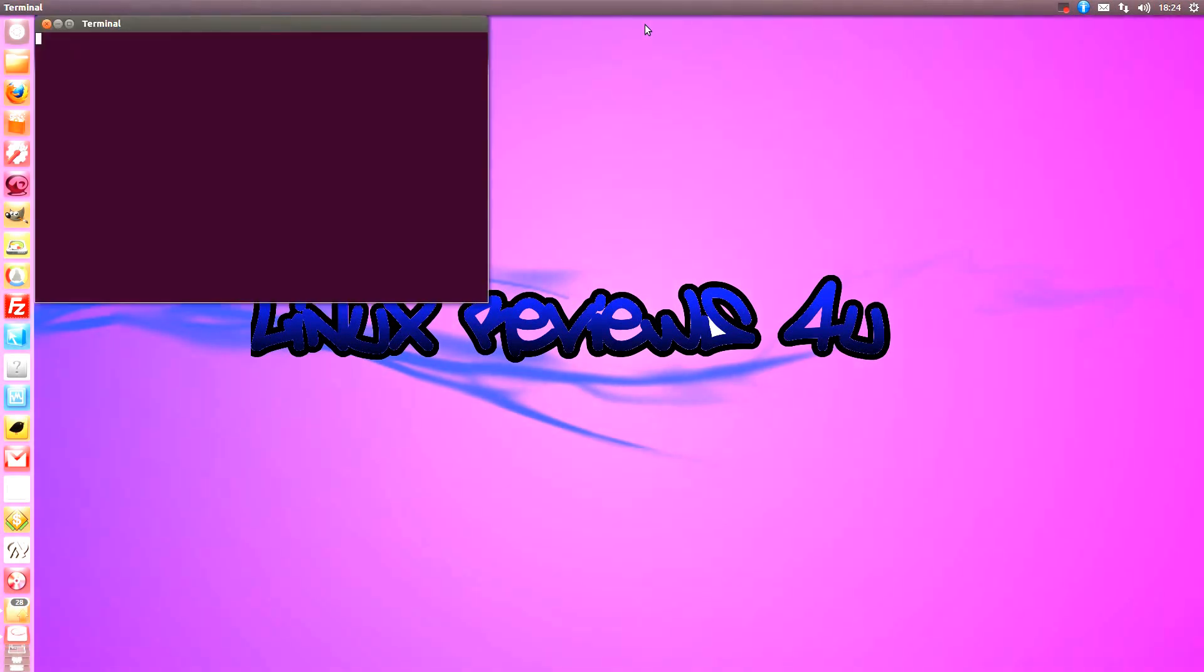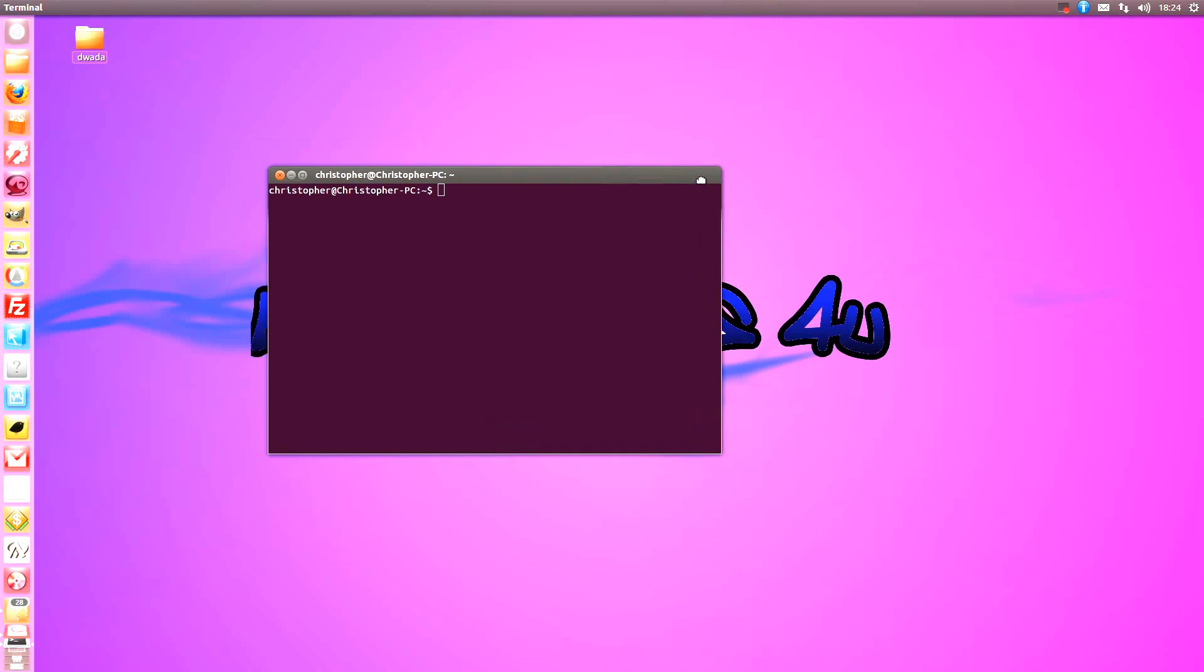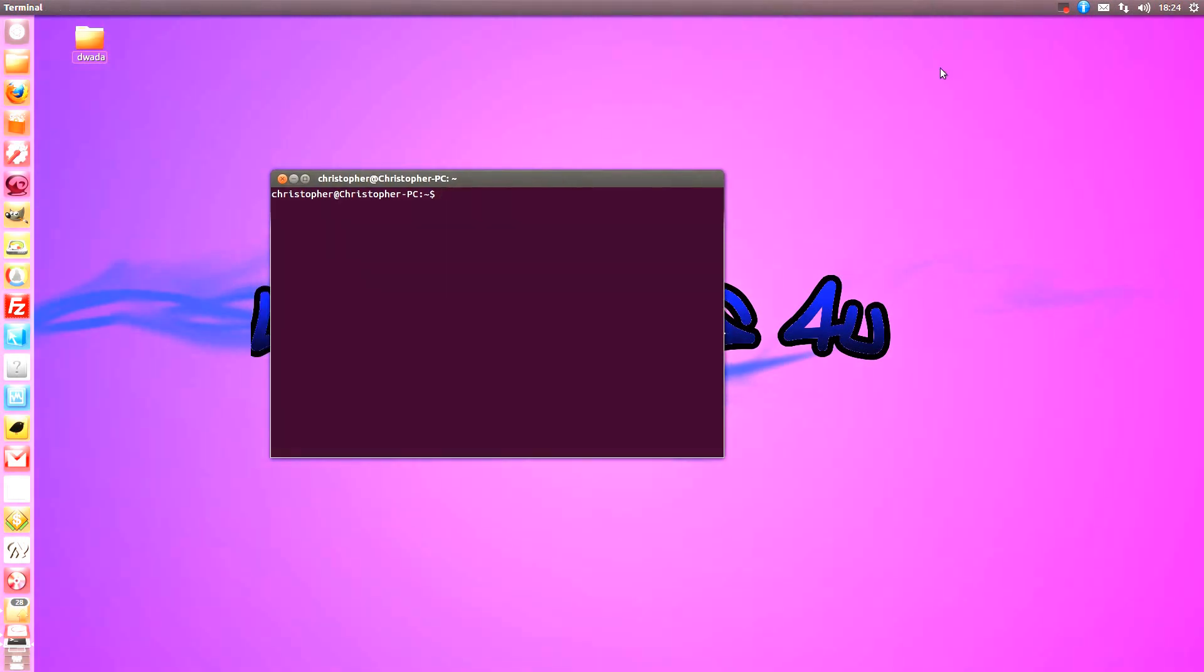Just open up a terminal. And if you're using Ubuntu, you've probably already got it installed. But if you want to do a sudo apt-get install and put G++.